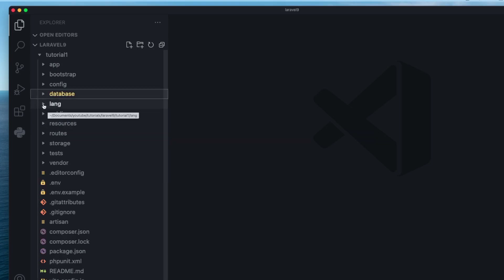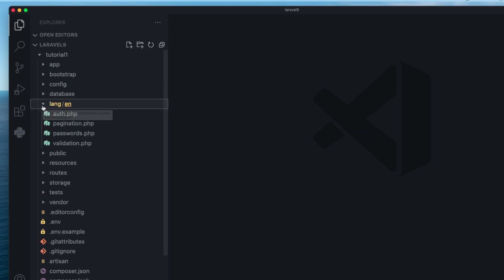Next up is the lang folder, which handles your language stuff. If you have localization or translations, they go inside the lang folder.